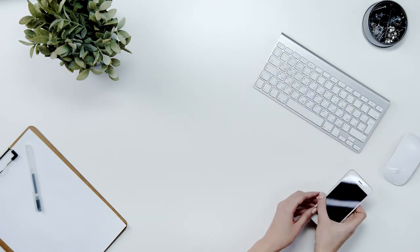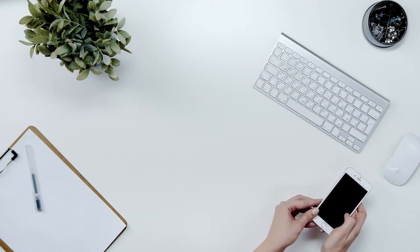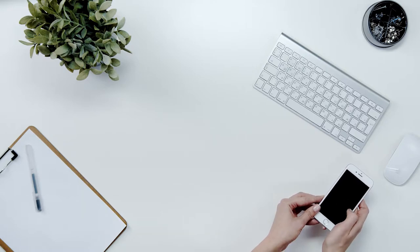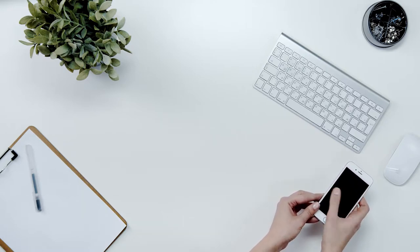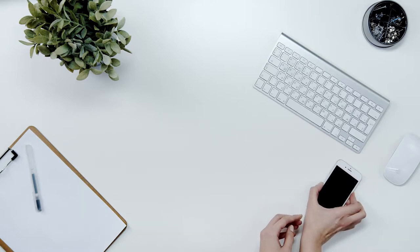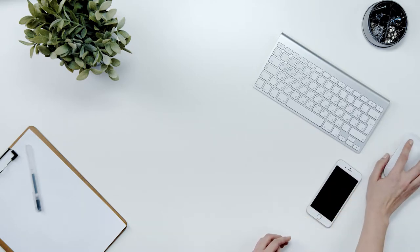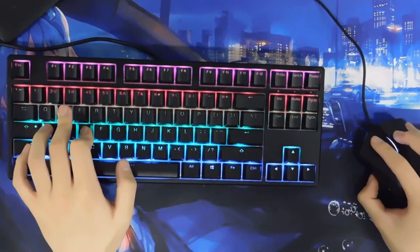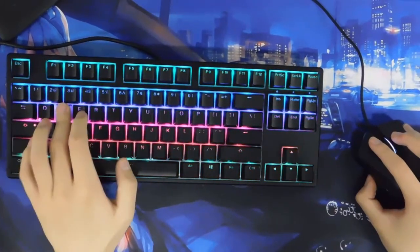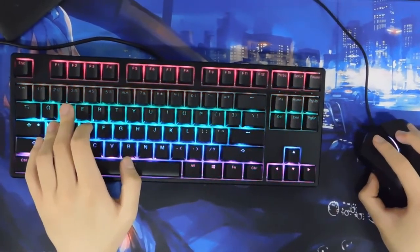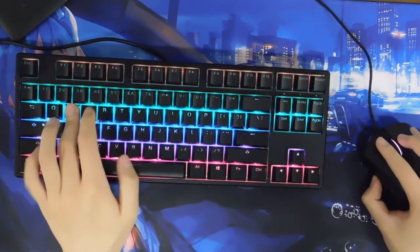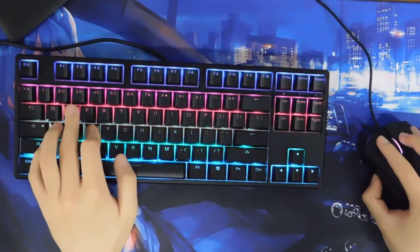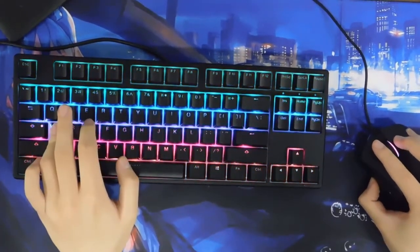Macros are most commonly set up on a keyboard since there's so many keys and key combinations to choose from, but mice can also have macros. Many gaming and productivity mice have at least two side buttons, mapped to forward and backward by default, that can be specifically programmed.